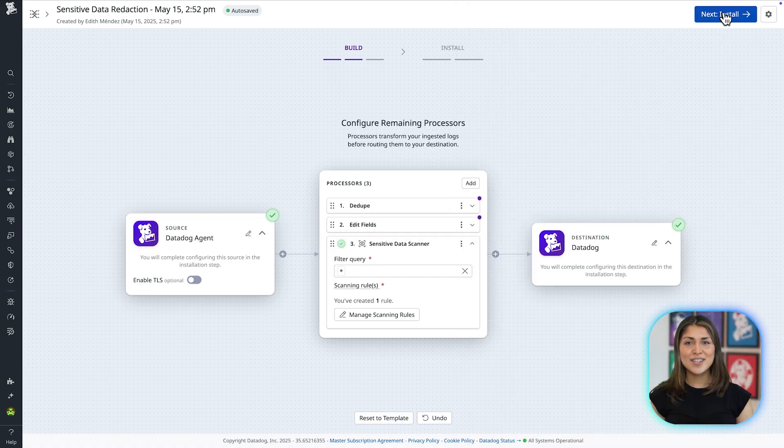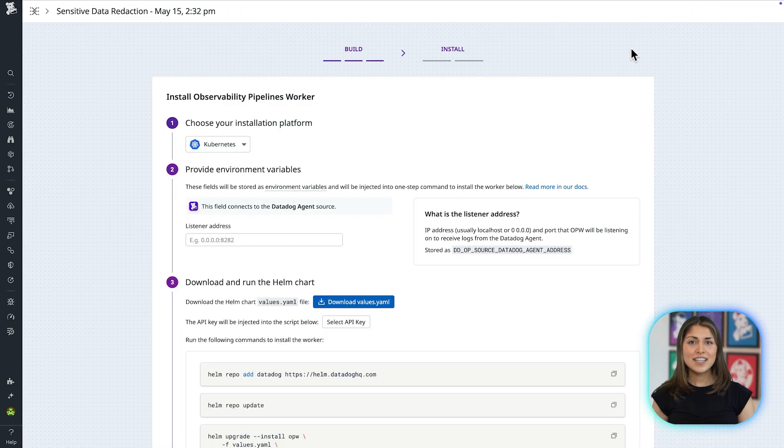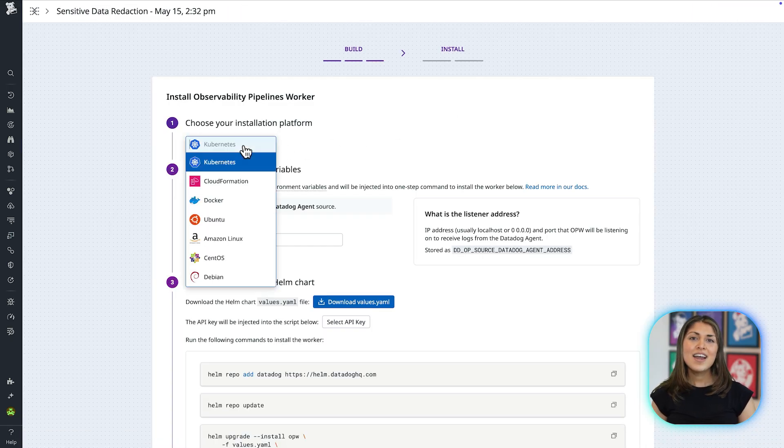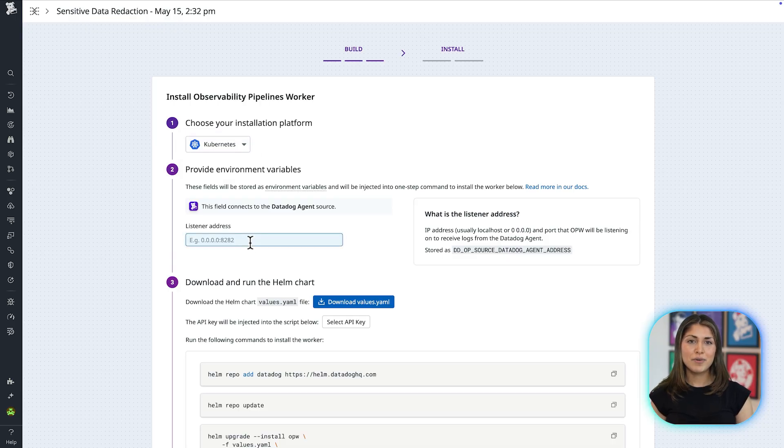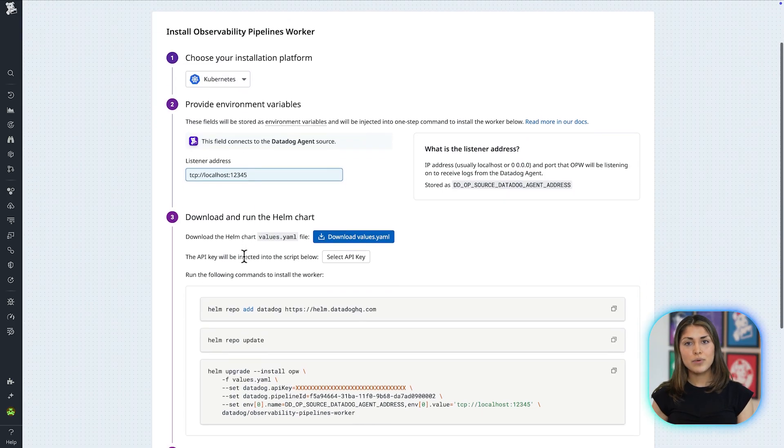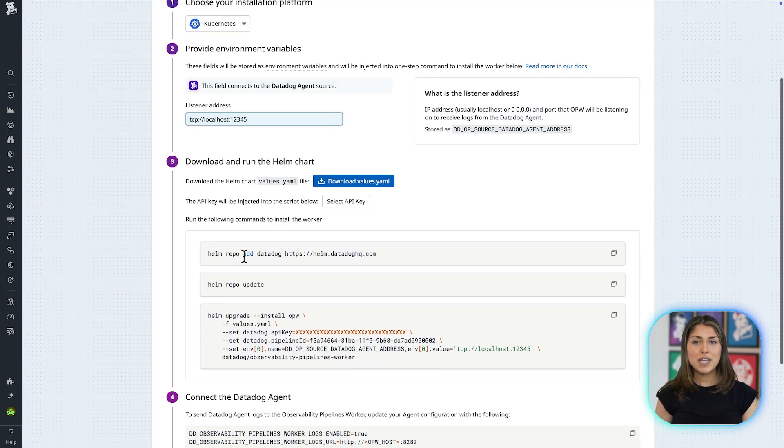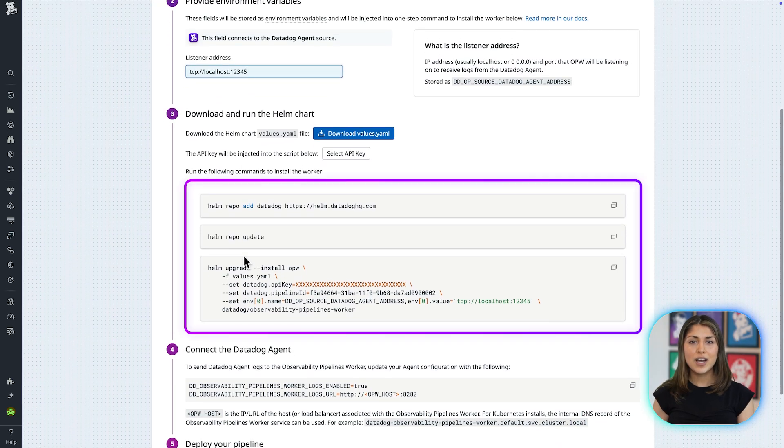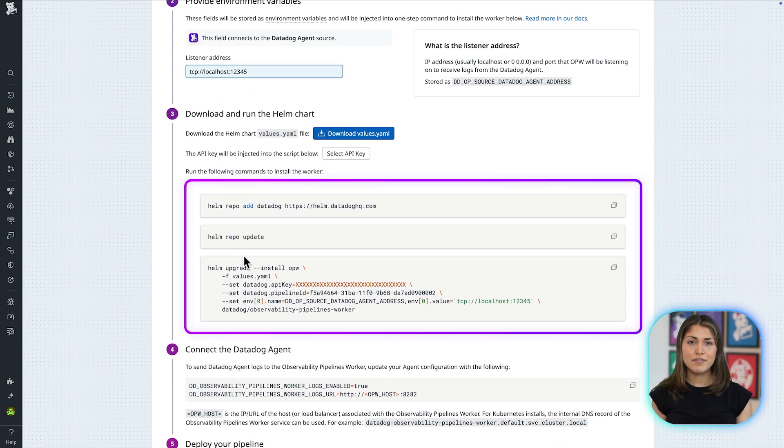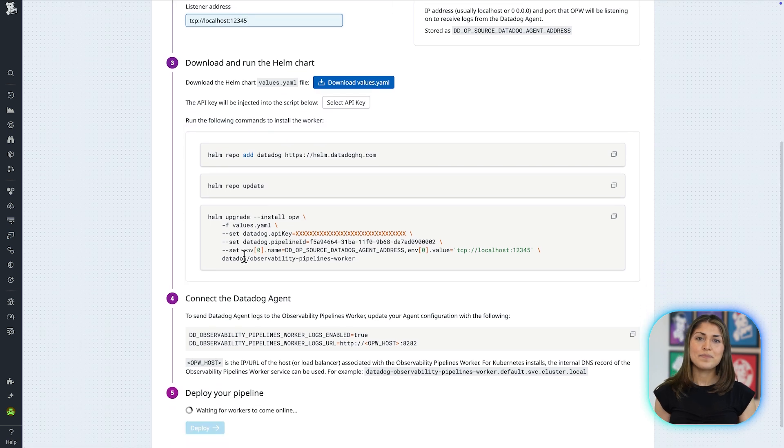Now I'm ready to install the pipeline. First, I select the platform on which I want to install the worker. Then I enter the environment variables from my sources and destinations, if applicable. Finally, I follow the instructions on installing the worker for my platform. The command provided in the UI to install the worker has all the relevant information to the environment variables populated.